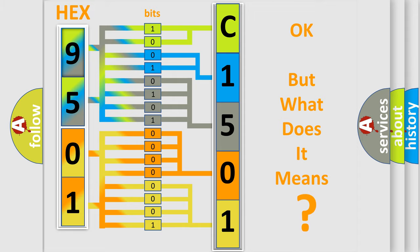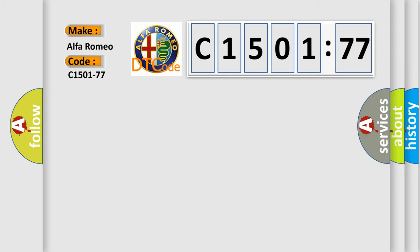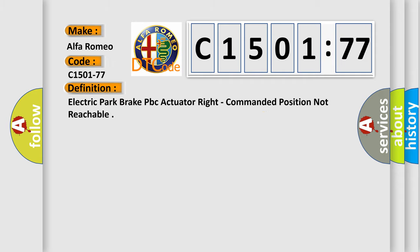The number itself does not make sense to us if we cannot assign information about what it actually expresses. So, what does the diagnostic trouble code C1501-77 interpret specifically for Alfa Romeo car manufacturers?